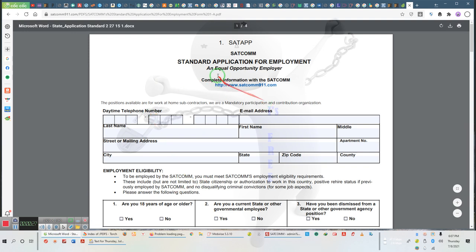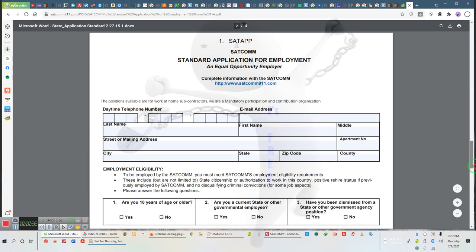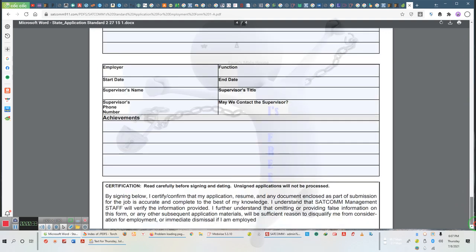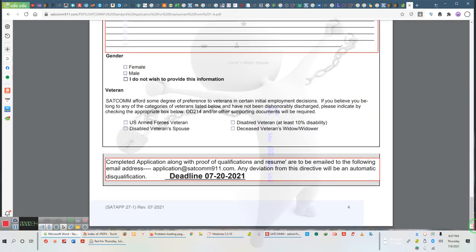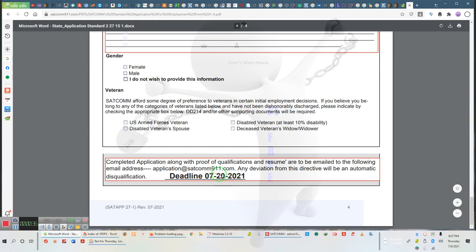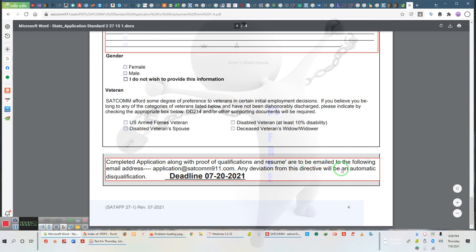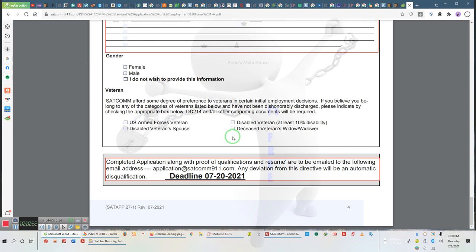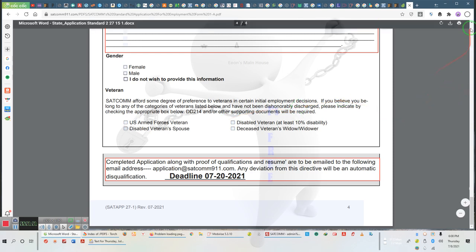This application, if you scroll all the way down to the last page, has a deadline. This deadline is changed to the 25th, not the 20th. Applications go to saccom911.com. Any deviation from this directive will be an automatic disqualification. Basically, if you can't follow simple instructions, then SATCOM will not be the place for you. That's the first point we need to bring to your attention.